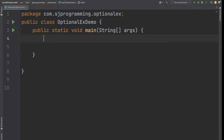Hello everyone, welcome to AJ Programming Solutions. In today's video we are going to discuss the Optional class, which is introduced in Java 1.8. Let's see what is the Optional class, how we can create the object of the Optional class, and what methods they have provided with Optional.